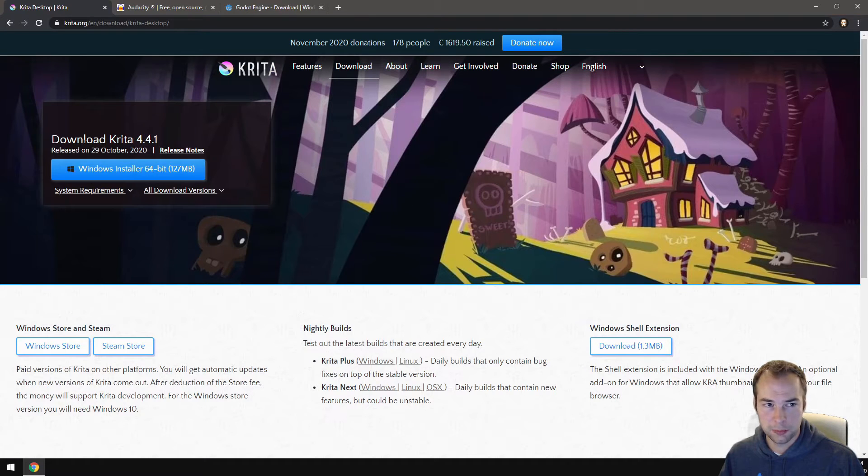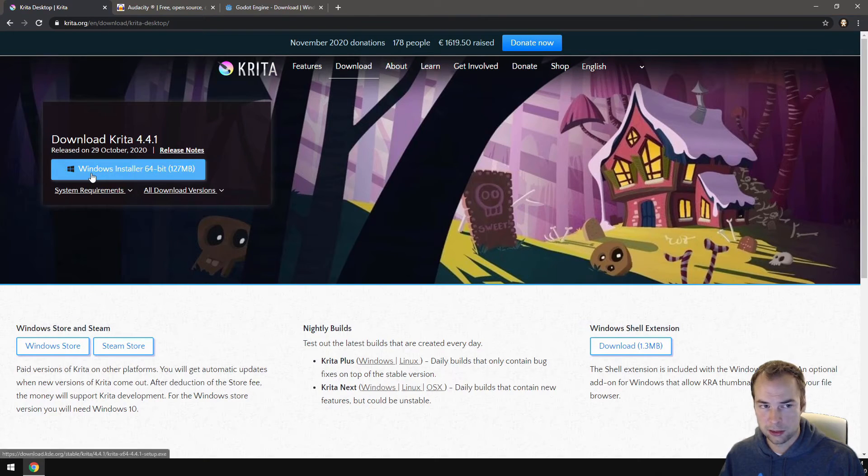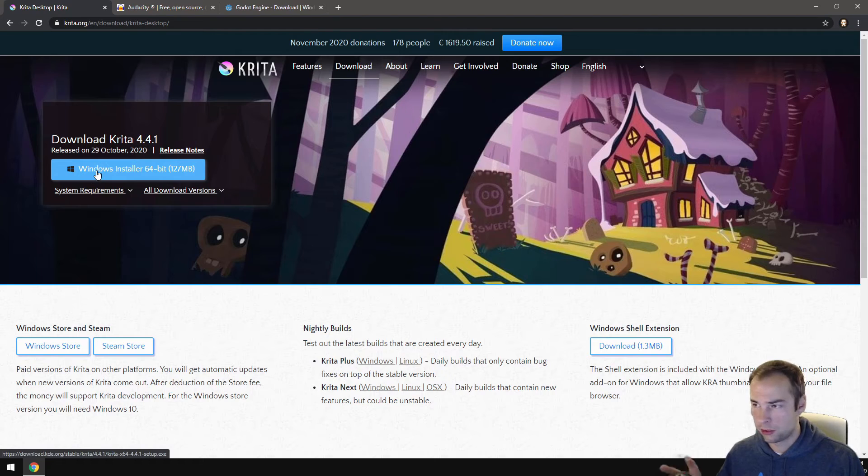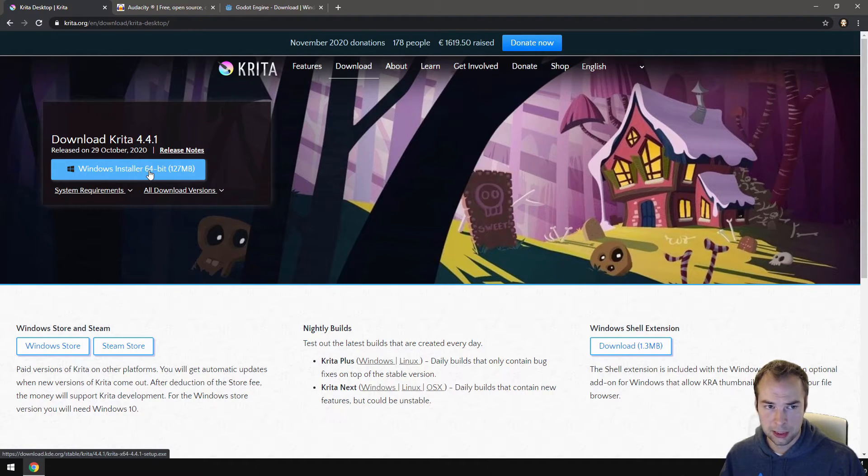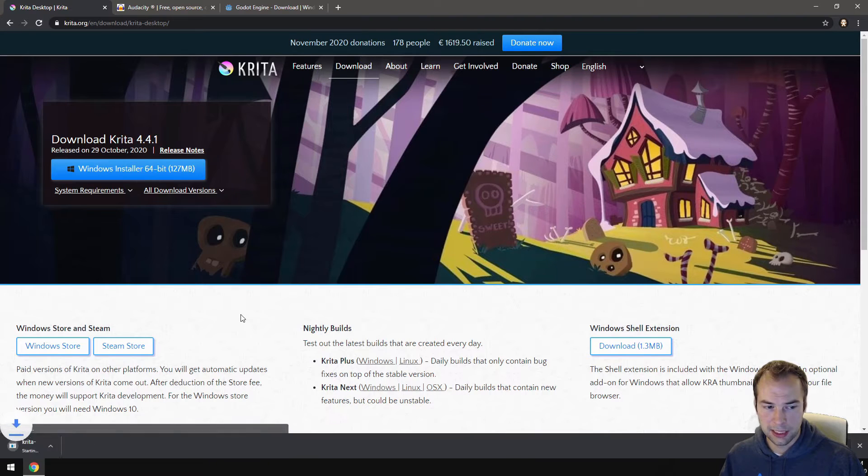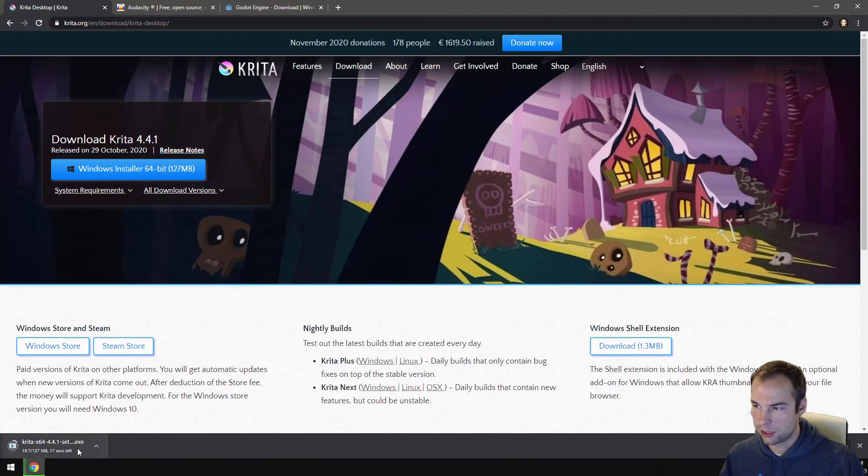Make sure you have the right version selected. In this case it should auto detect your version. My version is Windows installer 64-bit. Click that button and the download should start. You can see it starting down in the bottom left corner.